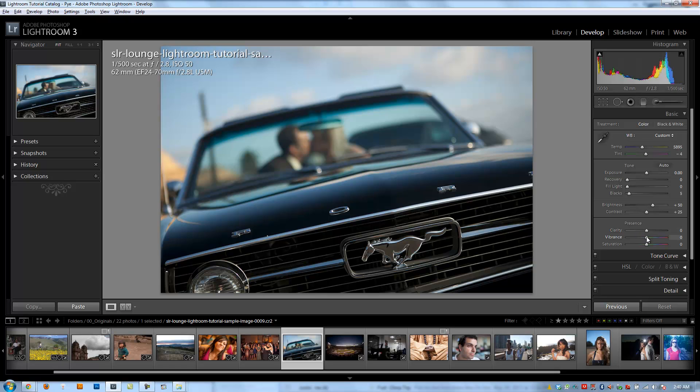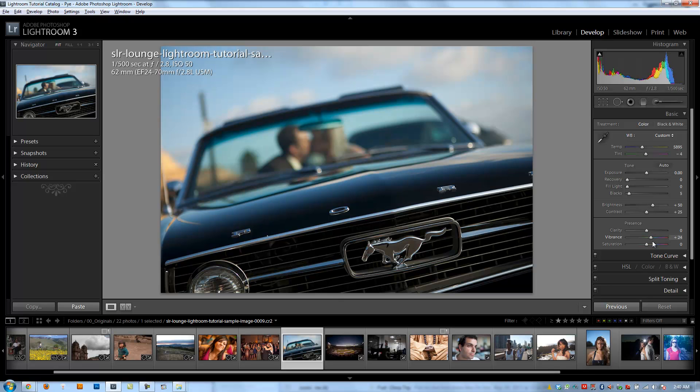All right, so moving on to Vibrance. Vibrance basically is a saturation type slider, but it works by, it's a very subtle slider, and what it tries to do is affect anything that's not a skin tone more than skin tones. So basically what it's trying to do is keep your skin tones intact while making the image more poppy, adjusting the saturation of the other colors.